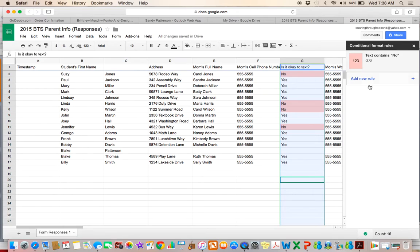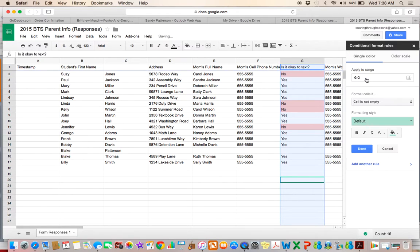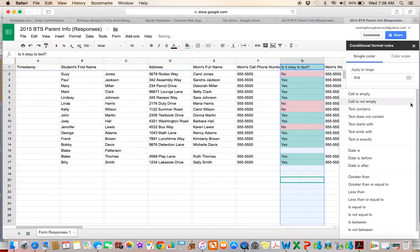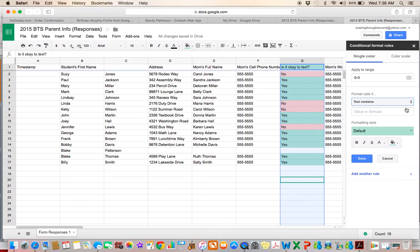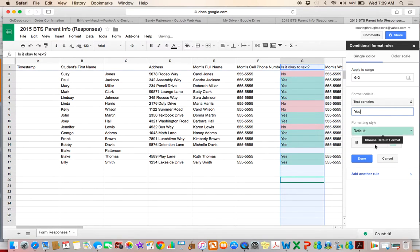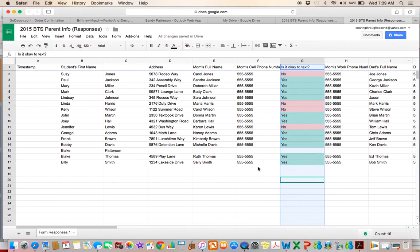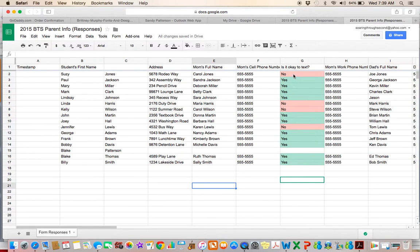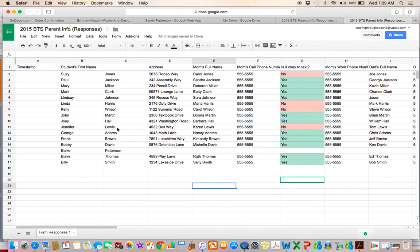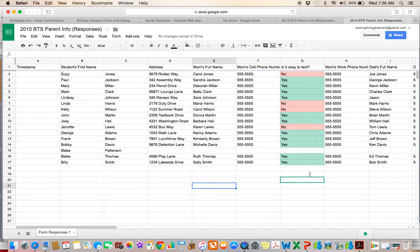And I can also add a new rule. So maybe I want to see green if it's okay to text. So text contains the word yes and green means go, so I can text them and then I'll click done. And when I close this out, now my column is formatted so I can easily quickly see. Okay. So Susie, Linda, Kelly, and Jennifer, I do not want to text their parents. So it's just a quick, easy visual way to see things easily.